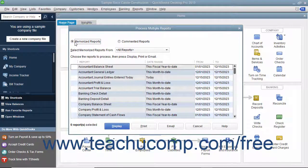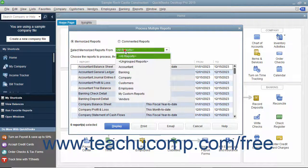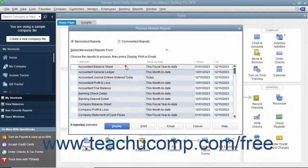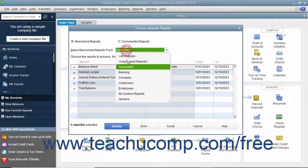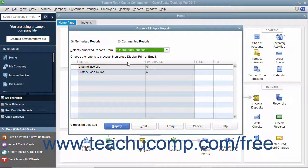If you selected the Memorized Reports option, you can then use the Select Memorized Reports From drop-down at the top of the window to select the Memorized Report group that contains the reports you want to batch display, print, or email. You can also choose the Ungrouped Reports choice from this drop-down menu to select Memorized Reports you have not saved into a Memorized Report group.